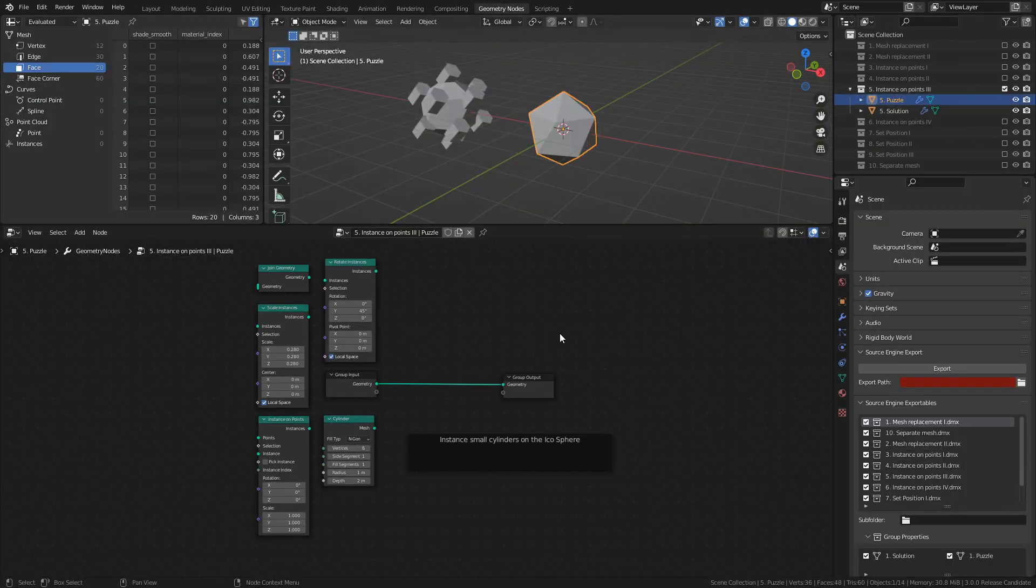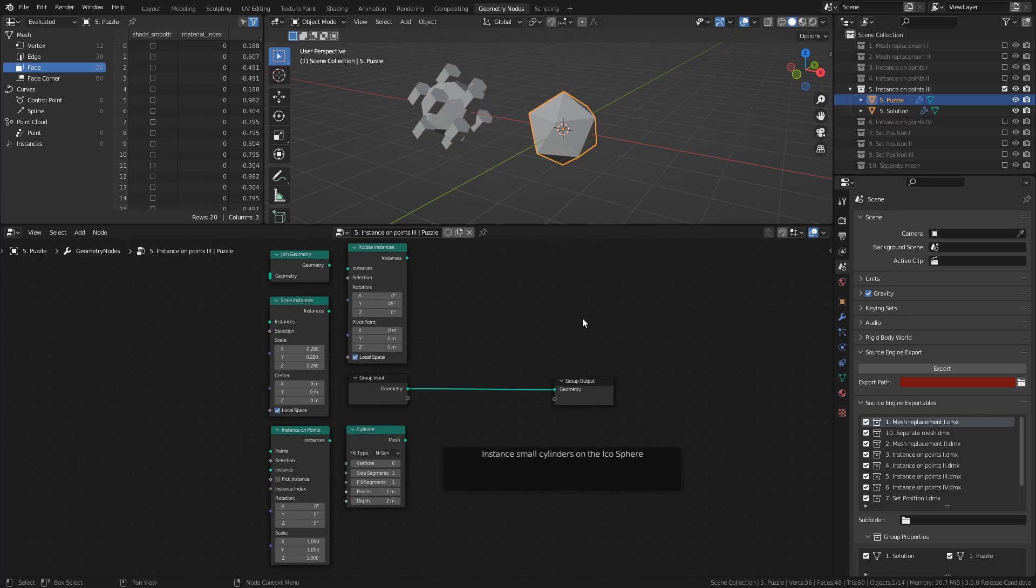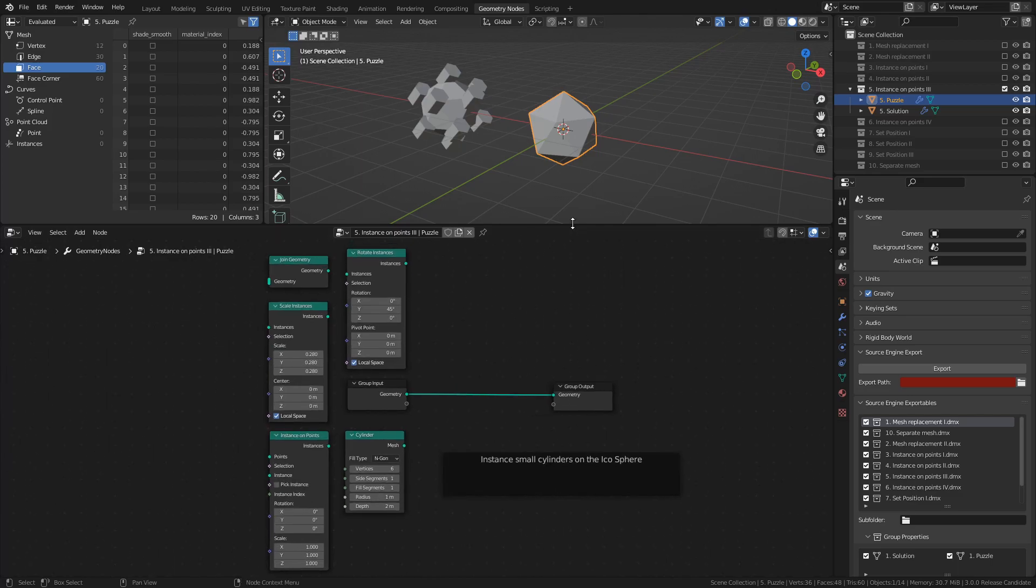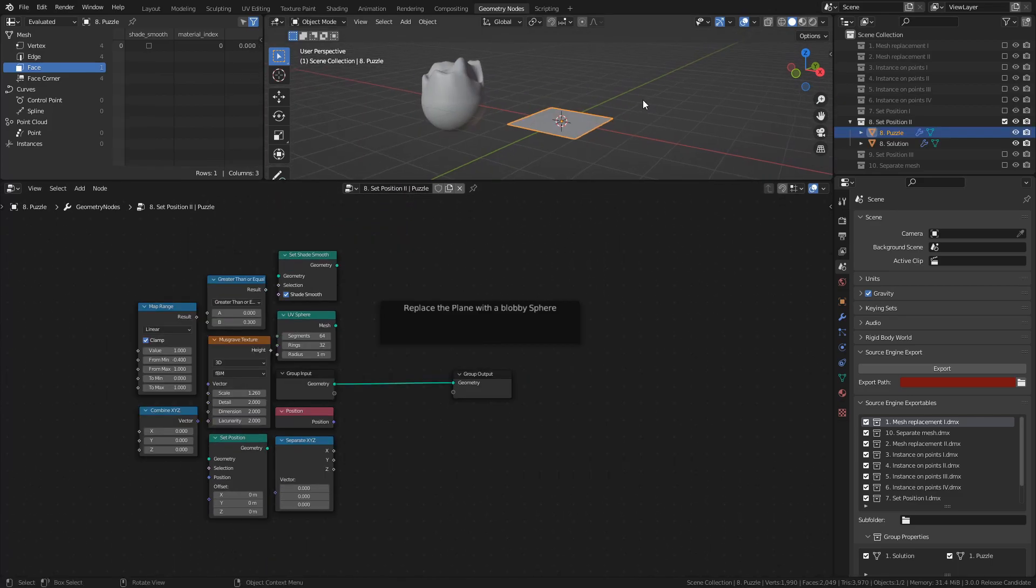Each puzzle comes with all the nodes you need prepackaged with the values used in the solution. Your job is to find a way to connect these nodes in the correct way.